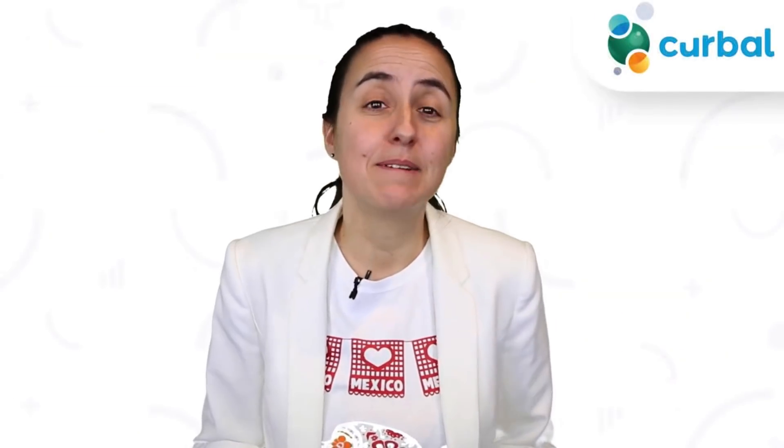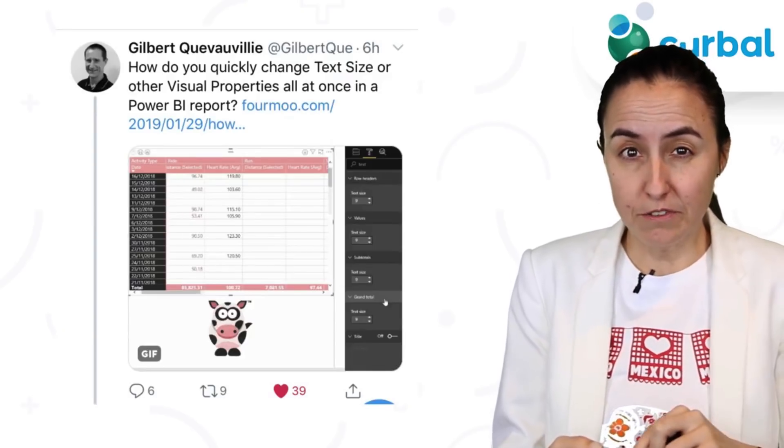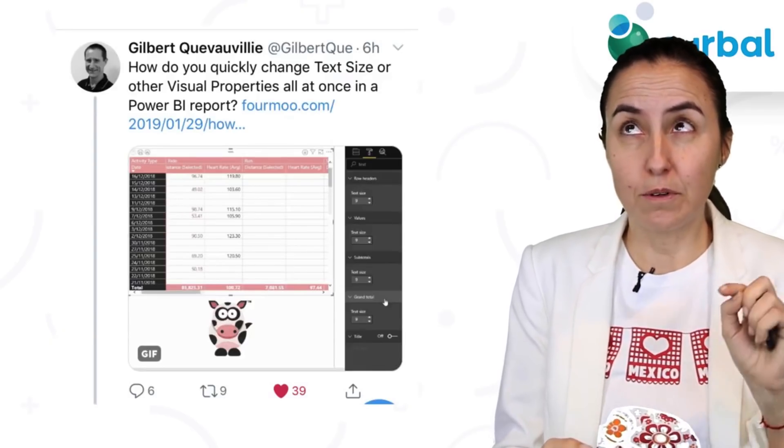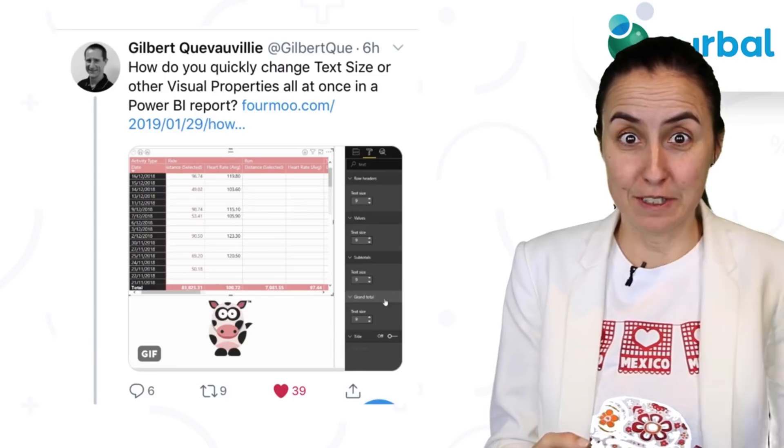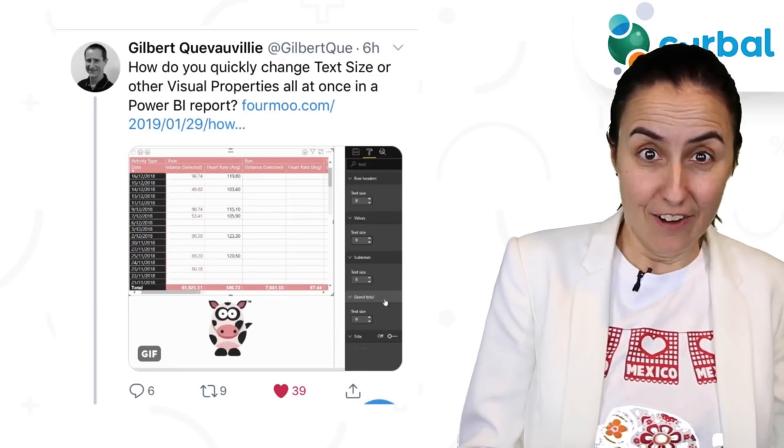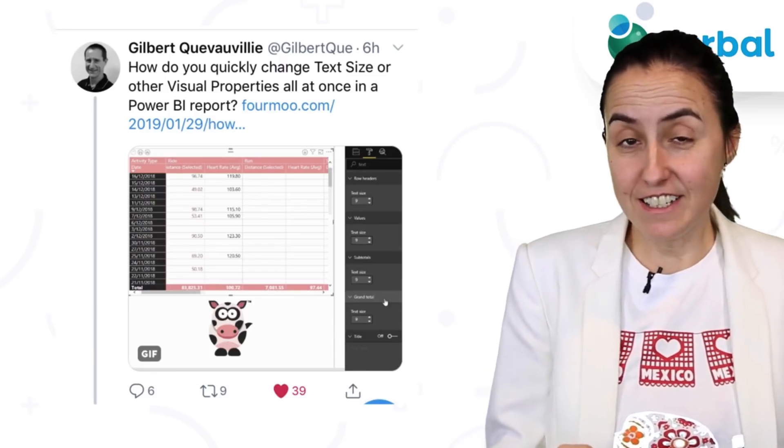Hello and welcome back. My name is Ruth Posola from Kerbal.com and I'm going to show you five tips that you might not know about Power BI that will make your Power BI better for sure. Tip number one — this tip comes from Gilbert from 4moo. Love, love, love his branding. On Twitter he shared this.